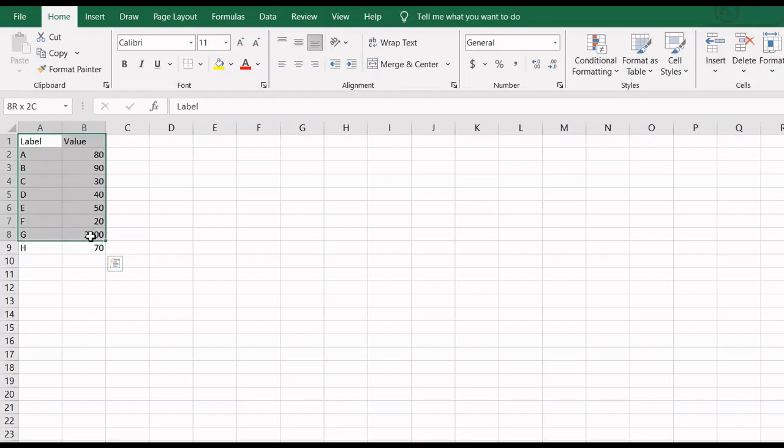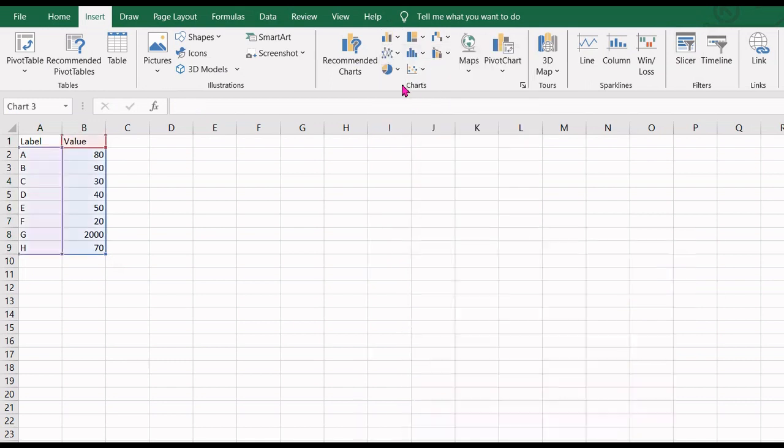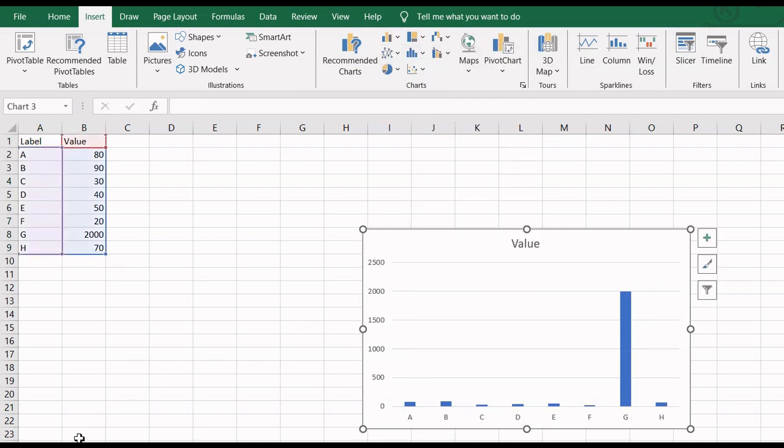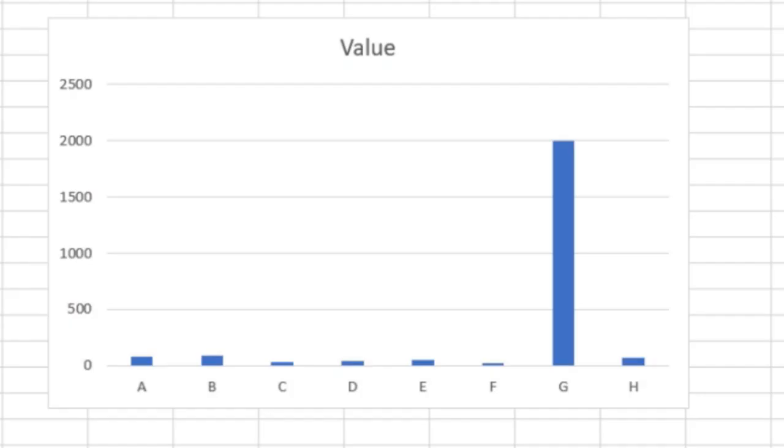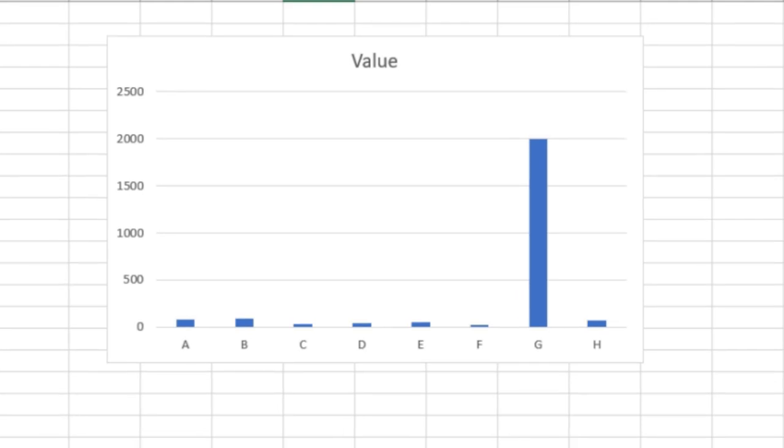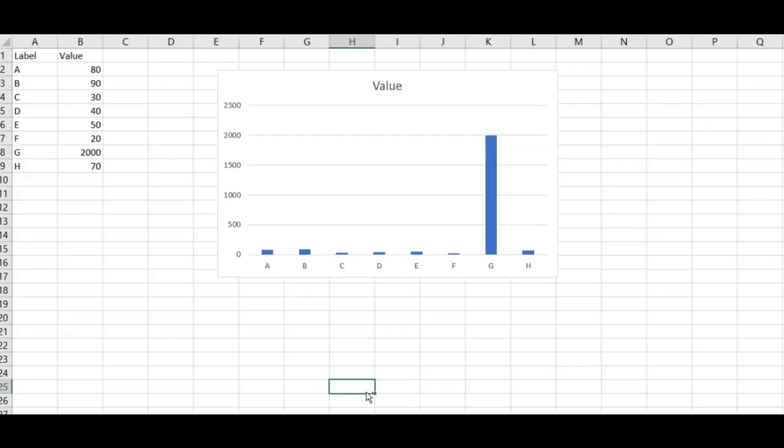Plotting a normal column chart with this data will result in something like this. The single largest data point has taken up most of the space, making it almost impossible to read the values for smaller data points.